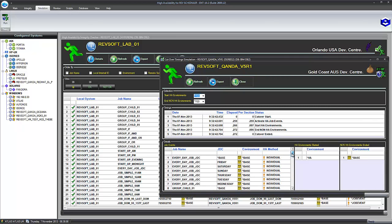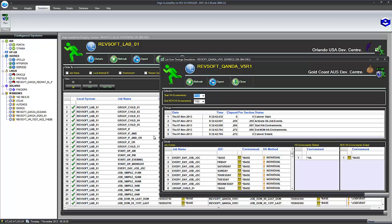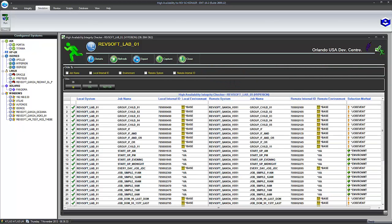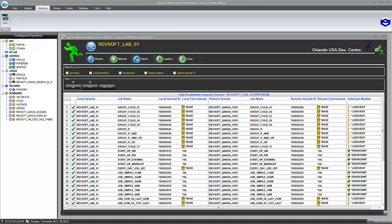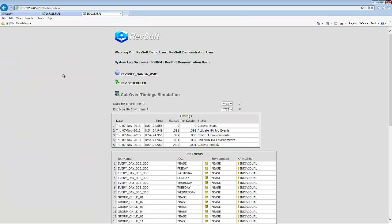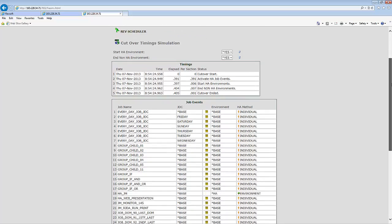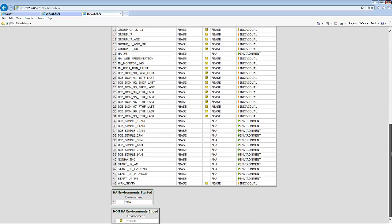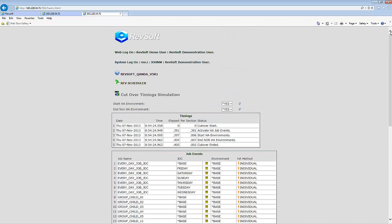Now what we've got here is we've got 45 jobs that we cut over but there's only 39 there. So how does that work? Well, what you'll find in there is that every day job, JDC, has one base version of the job and six different flavours to run on every different day. It's the same job but it can run in seven different ways running day of the week. That's why the difference between the 39 and the 45. Both the HA integrity checker and the simulator can be run via RevView as well. Here's a HA integrity checker running via RevWeb and also the simulator run via RevWeb as well.